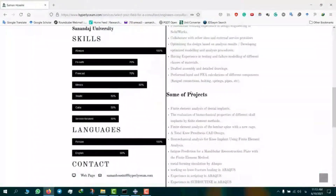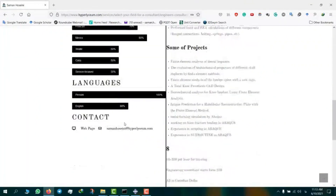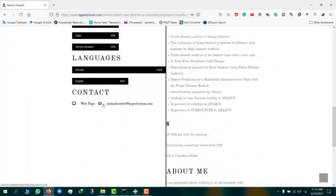Saman is an expert in Abaqus, Mathematica, Mimics, SolidWorks, CATIA, and a few other engineering software. To plan online sessions and discuss industrial and academic projects, please use the provided email under Saman's contacts. The cost of projects varies depending on complexity and can be discussed in advance. We look forward to working with you!